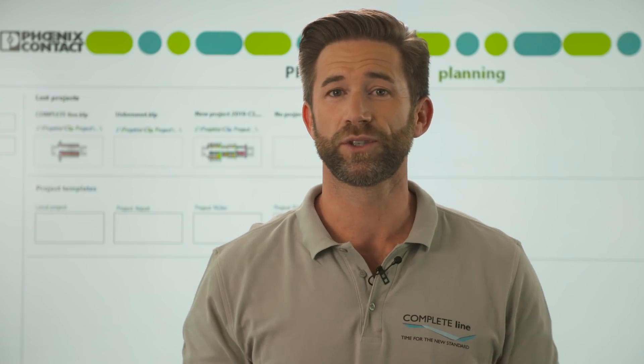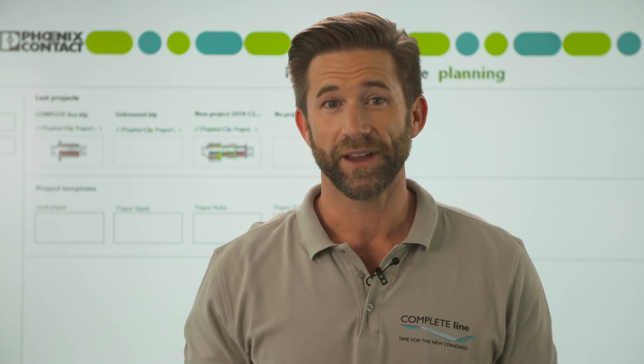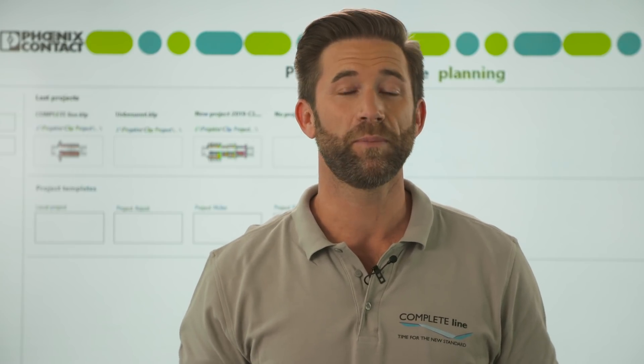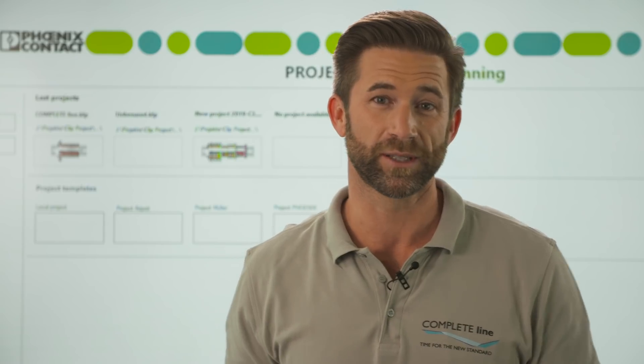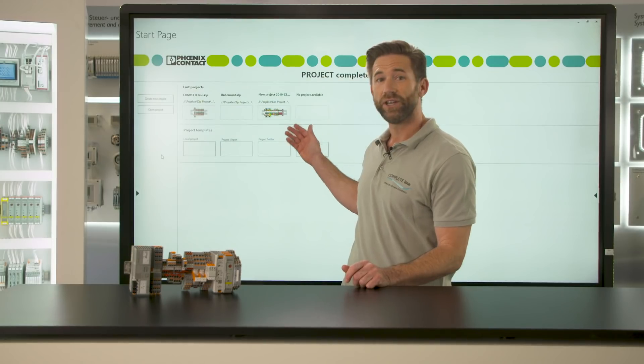Last week we learned how to start up a project. Today we will mark and bridge our terminal strip. Therefore we open our planning again. All projects we worked on before are saved here.